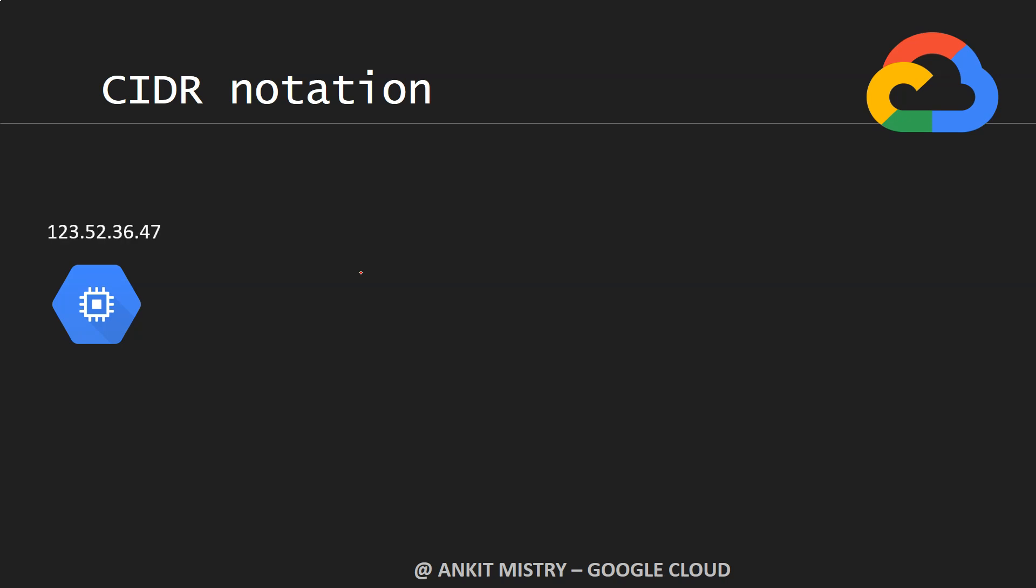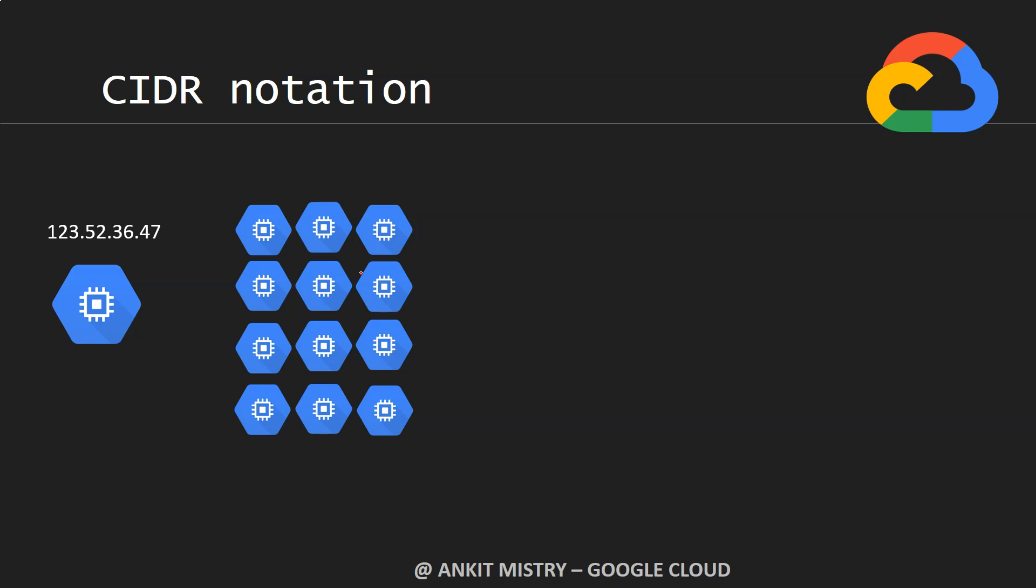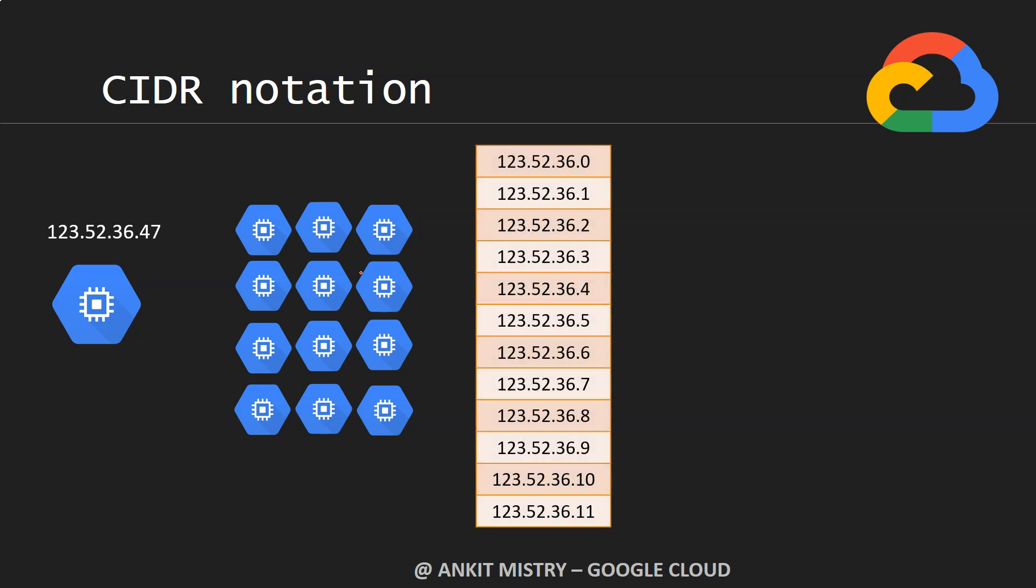But instead of that, now we have multiple virtual machines and for each of them I want to assign some IP address. Something like this for the first one, this one for the second one, this one for the third one, and so on.